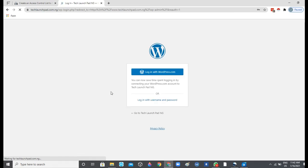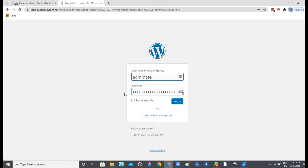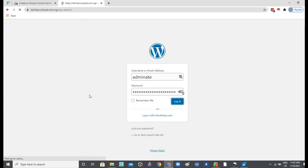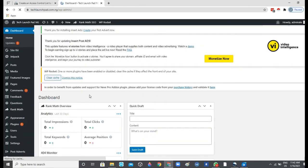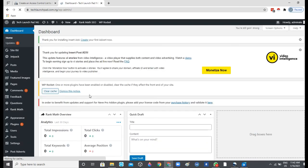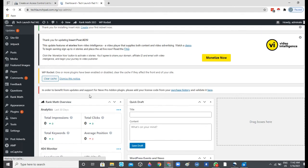Just log in right to my website. Okay, so we are now right inside of our dashboard.